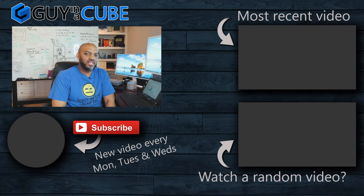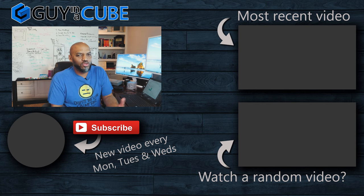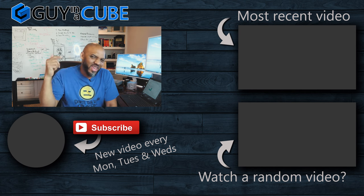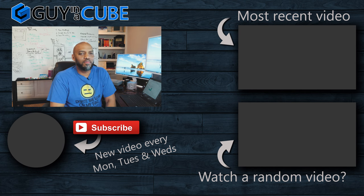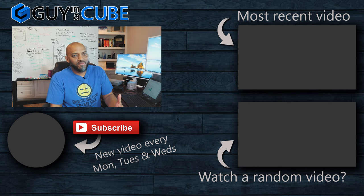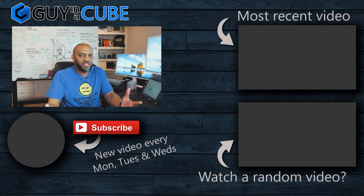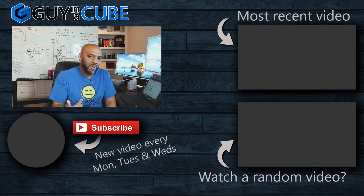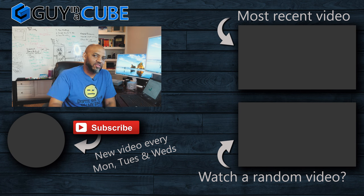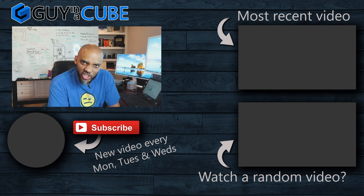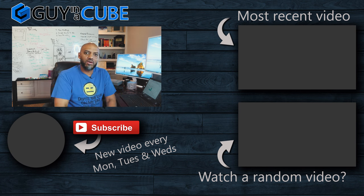This is your first time visiting the Guy in the Cube channel. You know what to do. Hit that subscribe button. If you liked my video, big thumbs up as always from Adam and myself. Thanks for watching. See you in the next video.